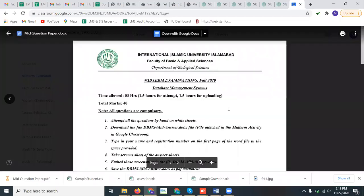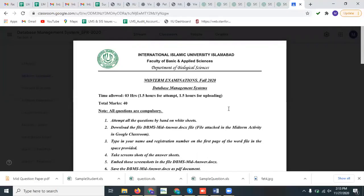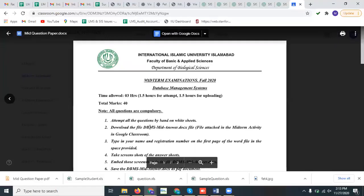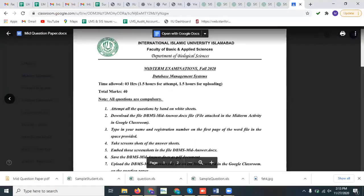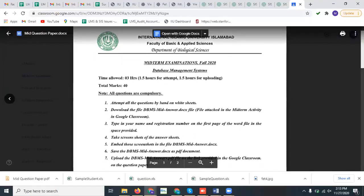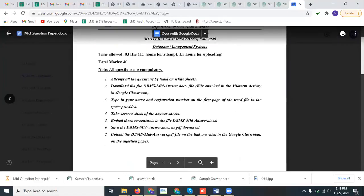The midterm question paper will be opened on a single click, and you will only be able to download the midterm question paper and answer sheet when you right-click on the activity and open it in a new window. Please read the instructions carefully that have been written on the first page of the question paper. The time allowed is 3 hours: 1.5 hours for attempting the midterm exam and 1.5 hours for uploading.